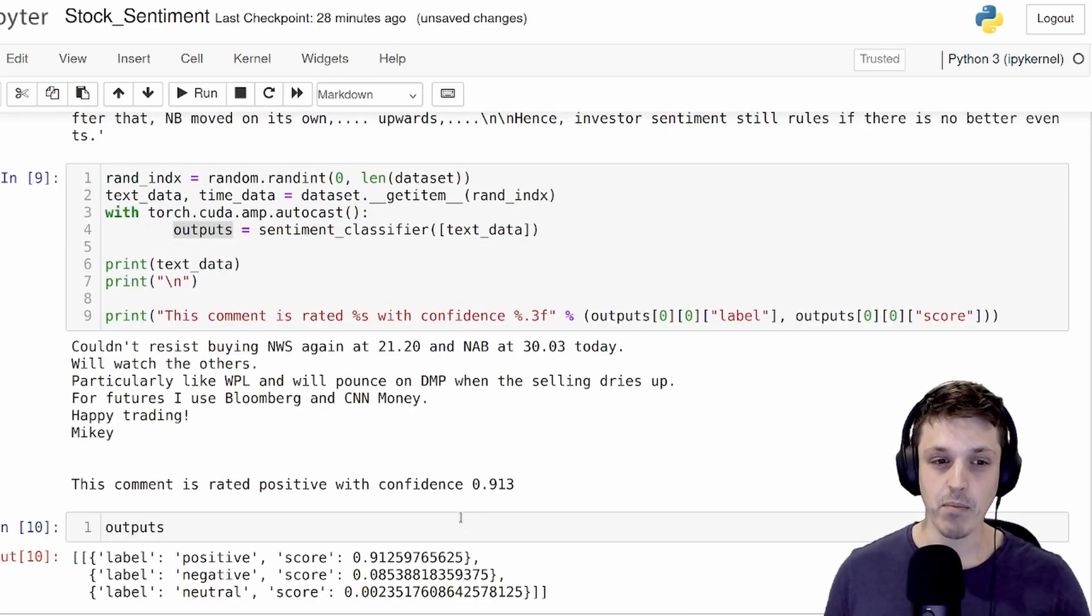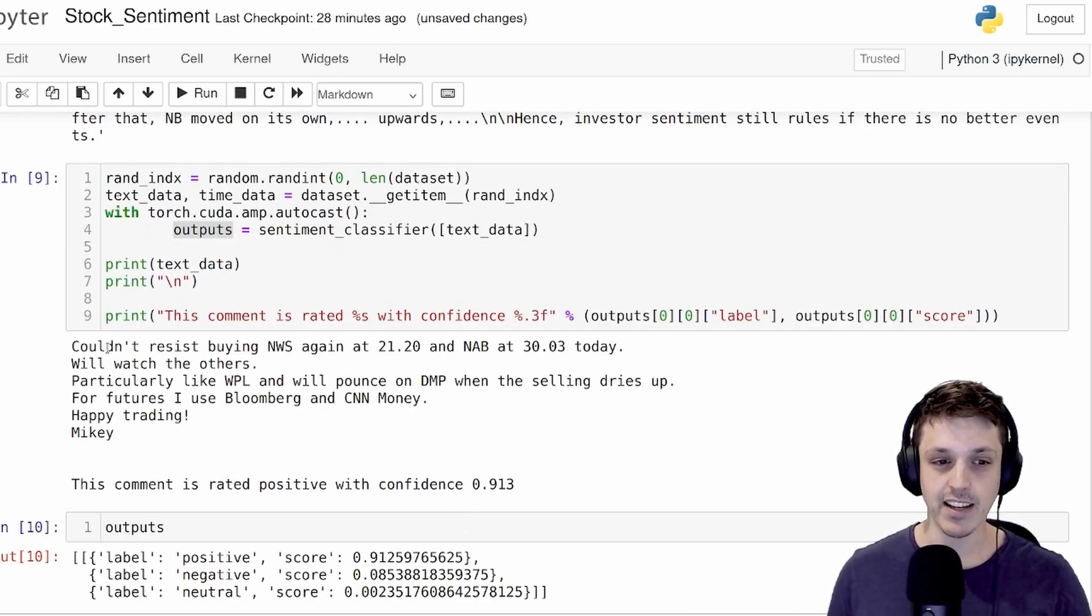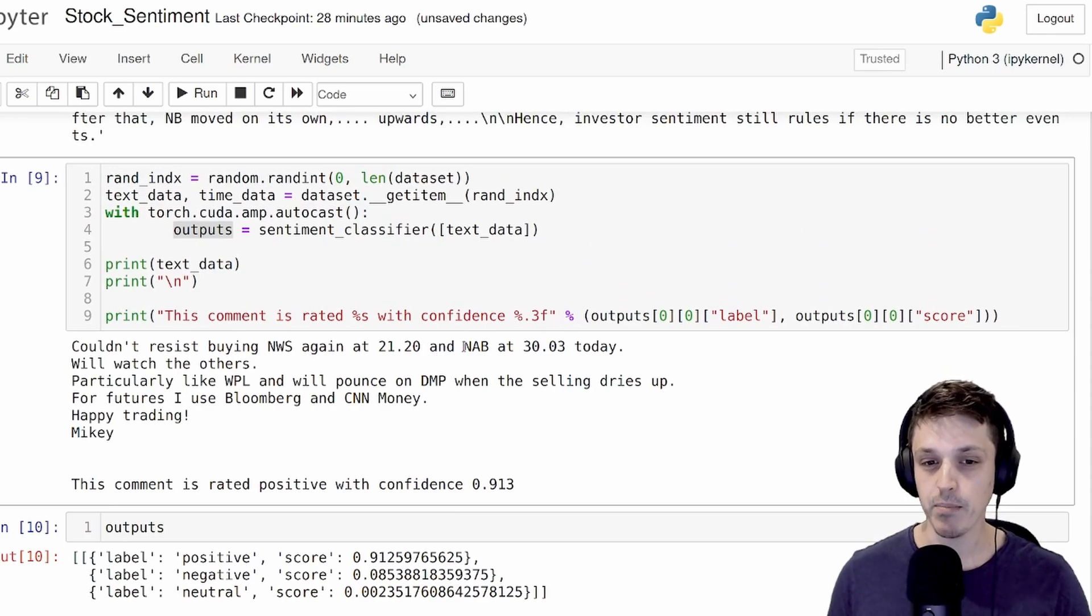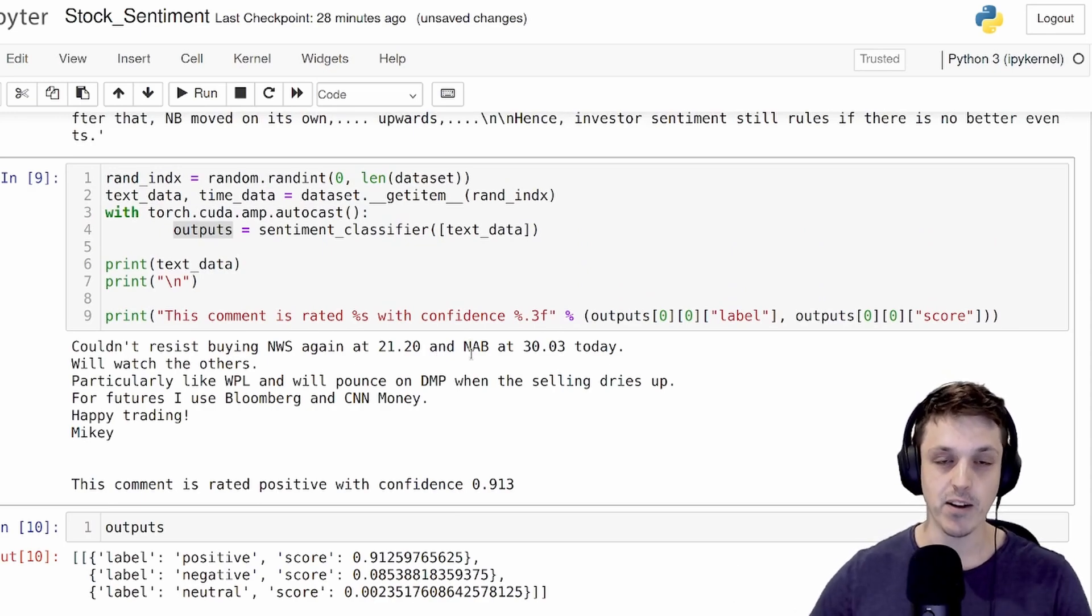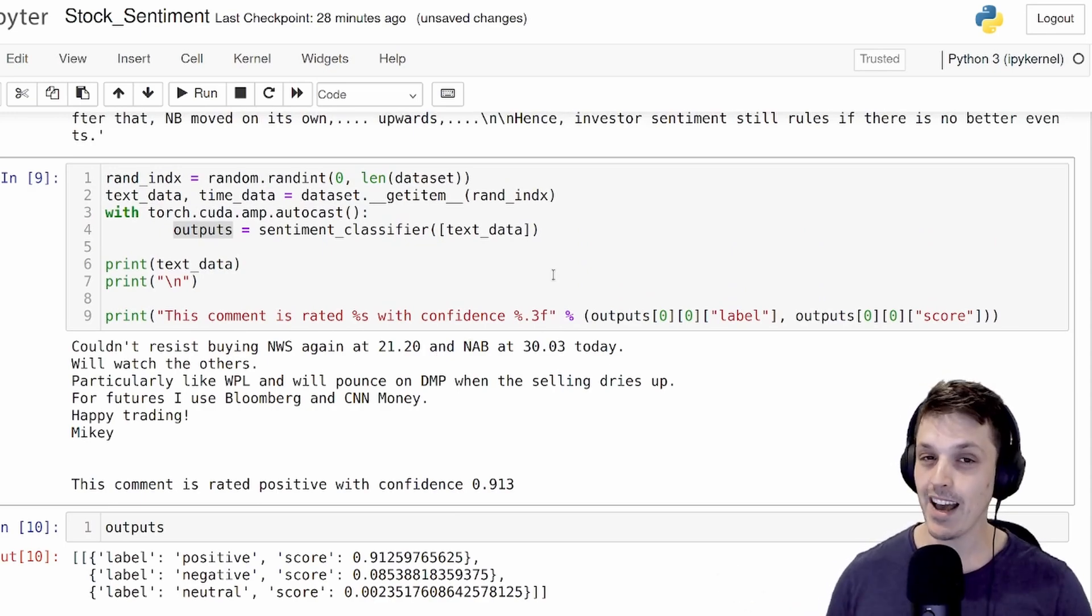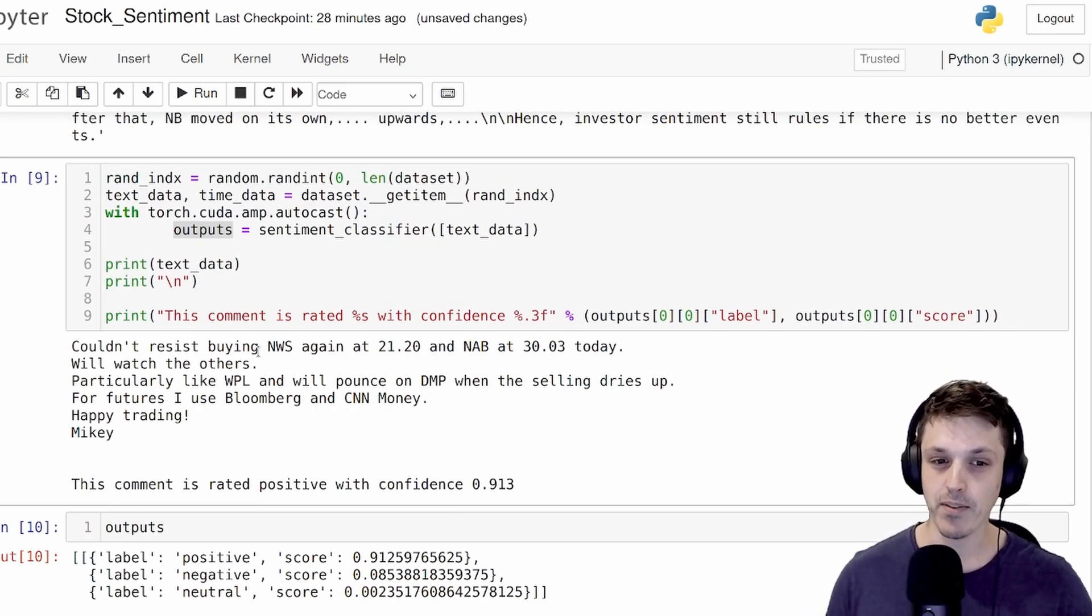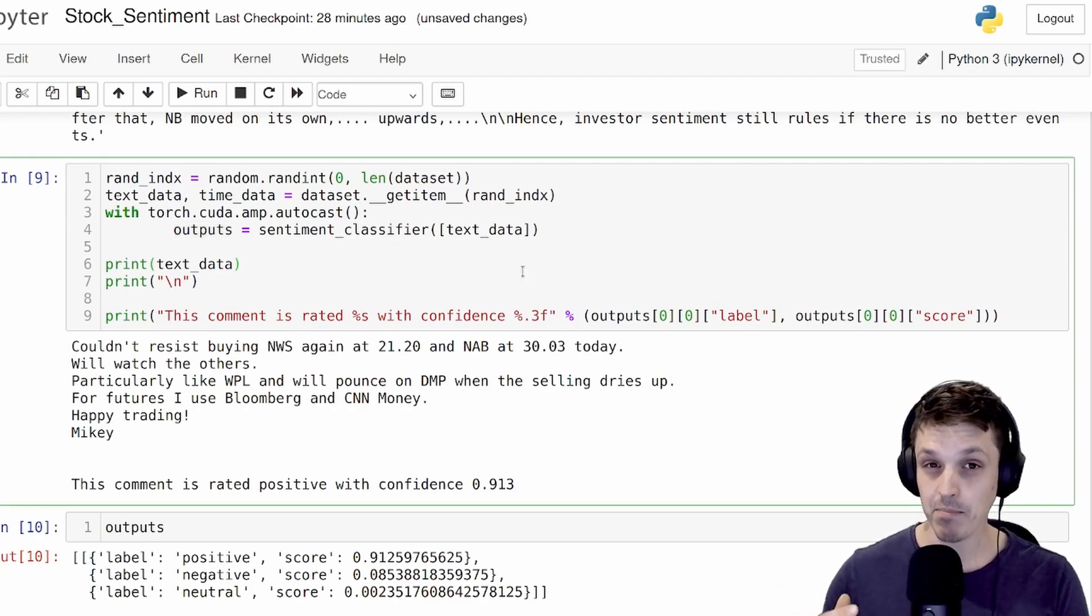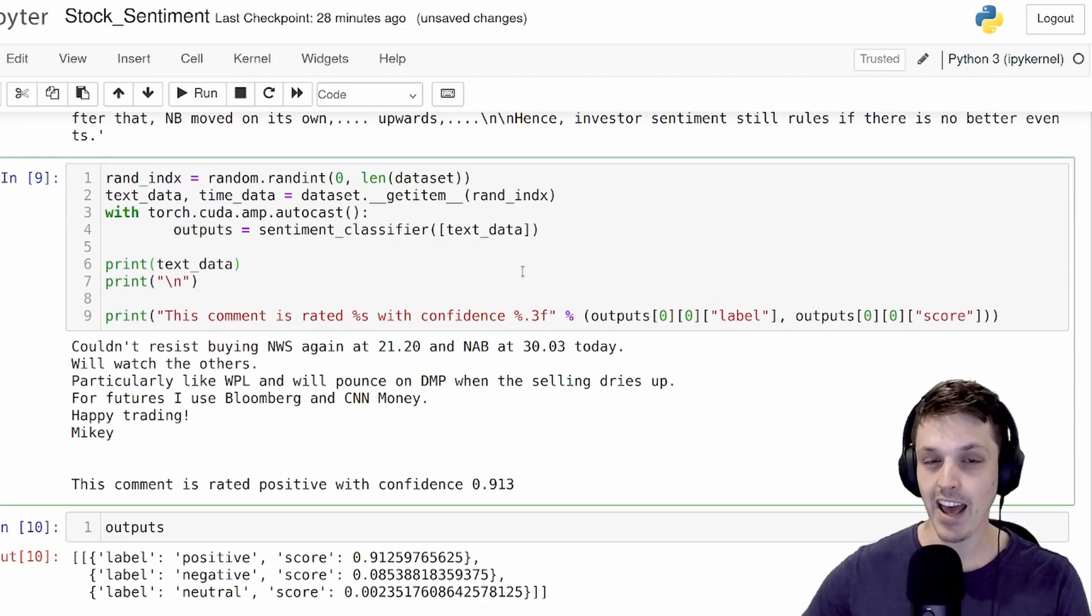One thing to keep in mind, especially from this example here, is that you can see this comment is specifically referring to two different companies, even though we extracted this from the NAB forum. This sentiment actually reflects both NWS and NAB. It's just something to keep in mind as we're going forward and what I'll talk a bit about at the end.